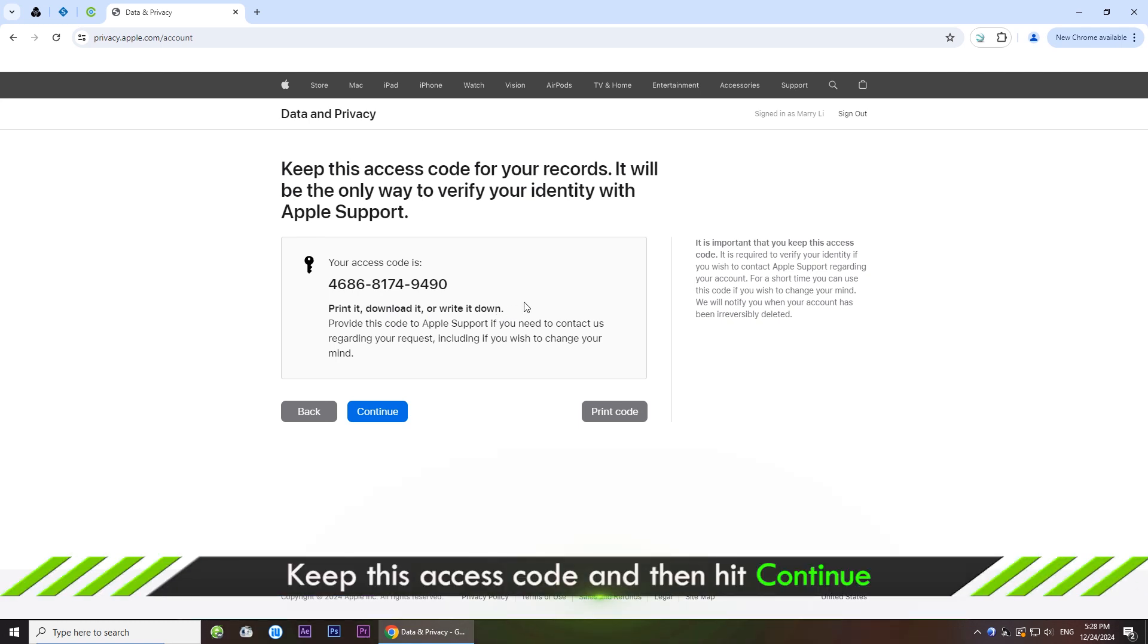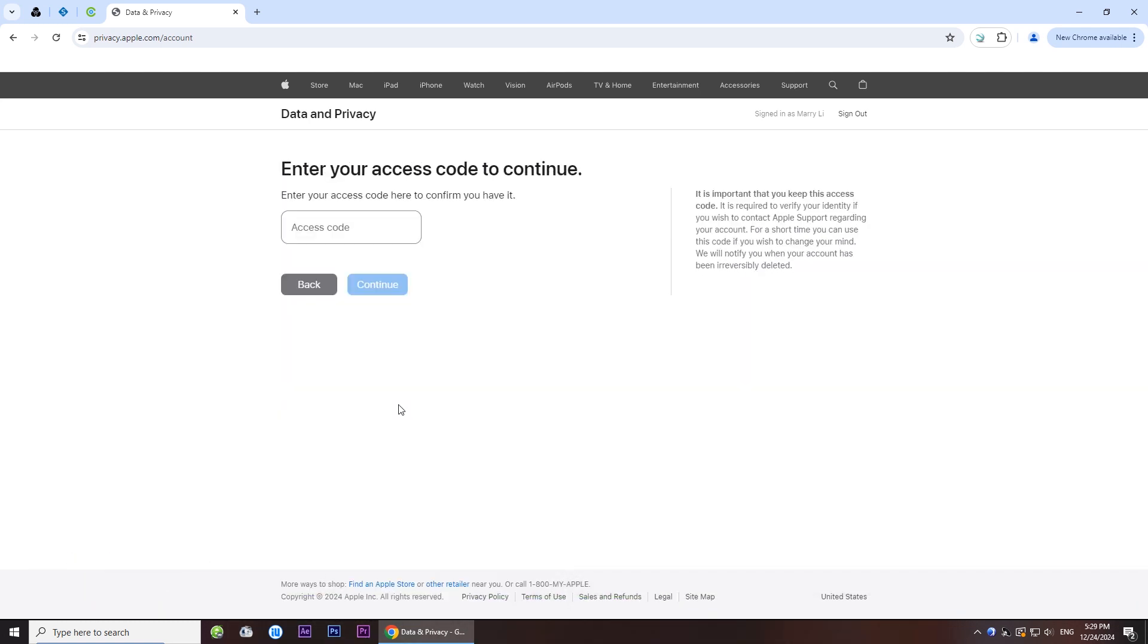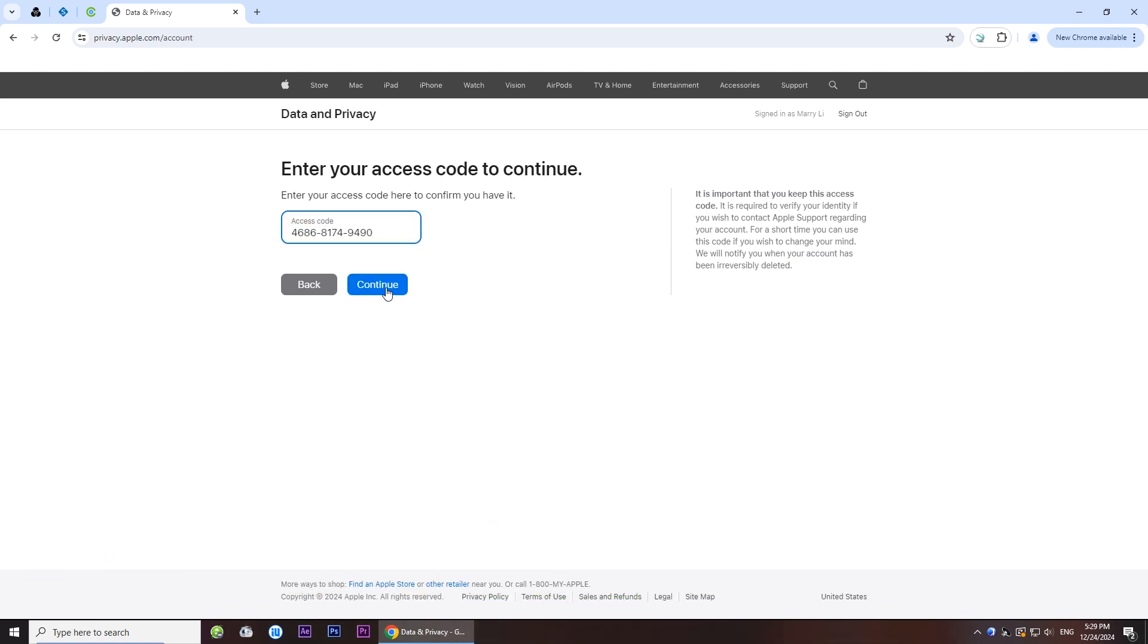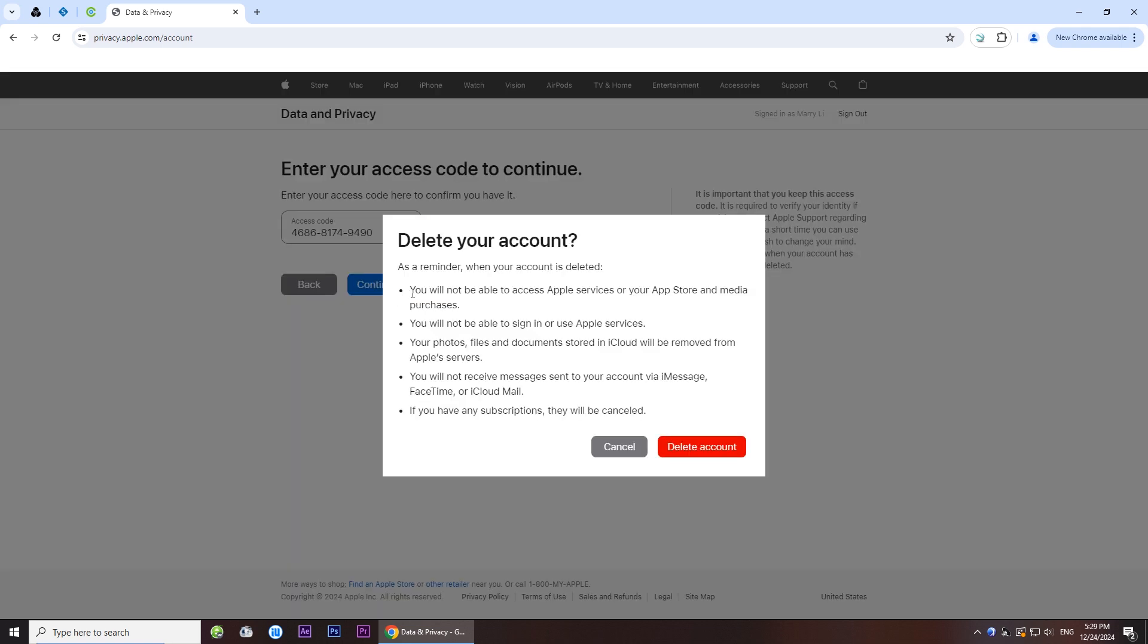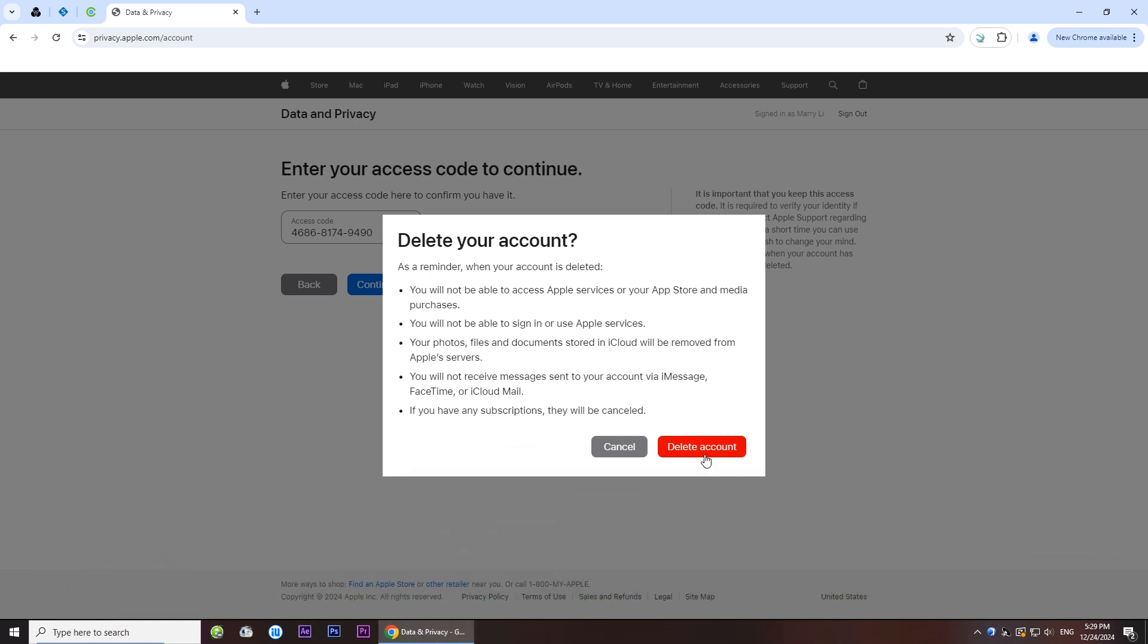Enter the access code to continue. Keep this access code for your records. After confirming everything, now you can click delete account and then your Apple ID account will be deleted permanently.